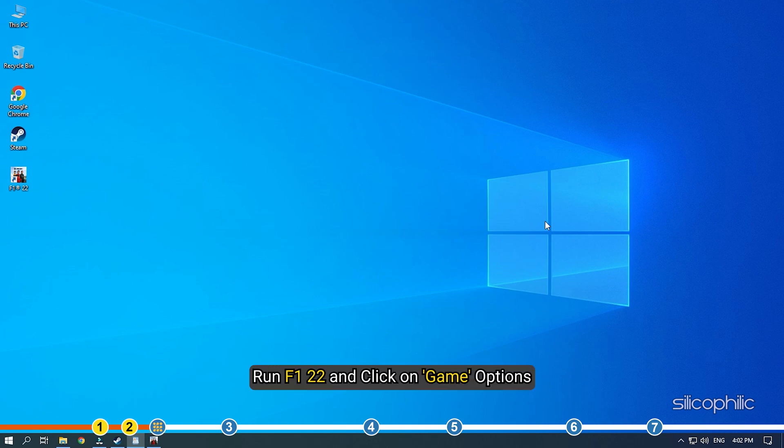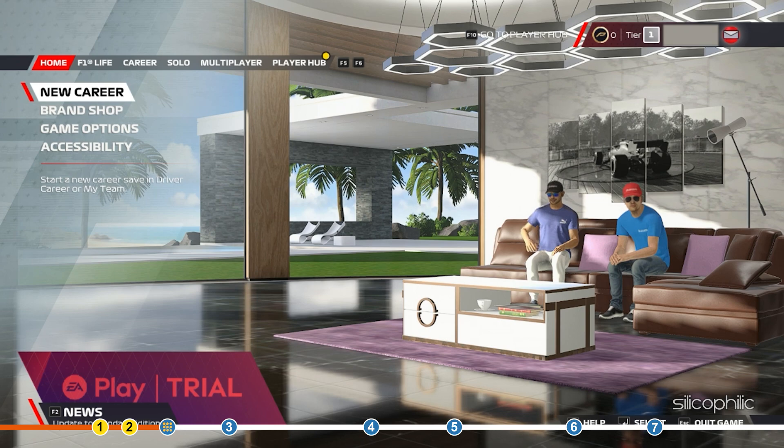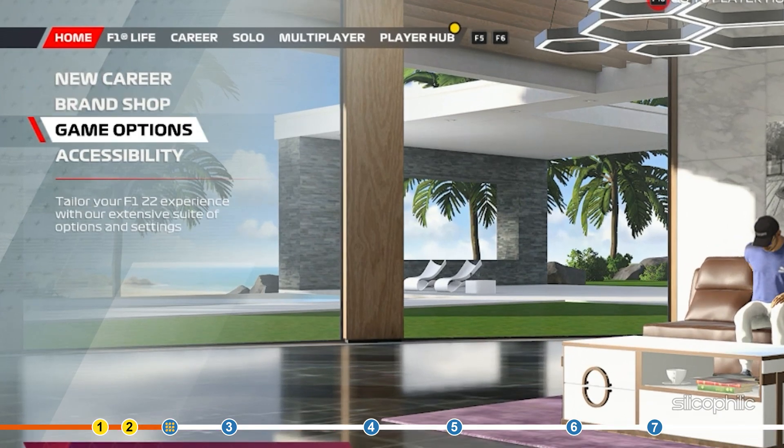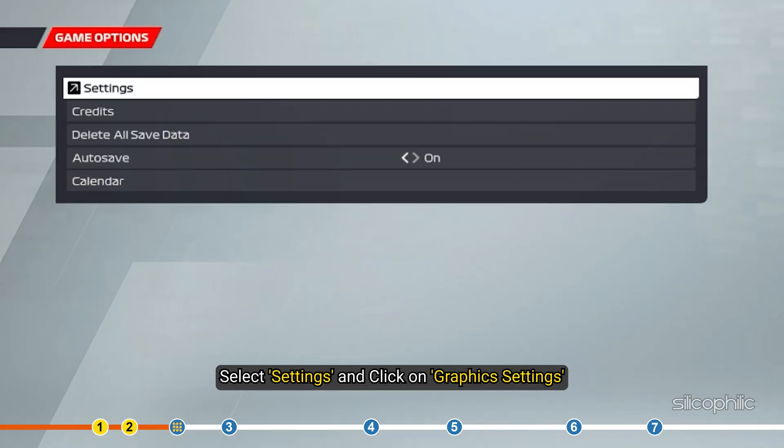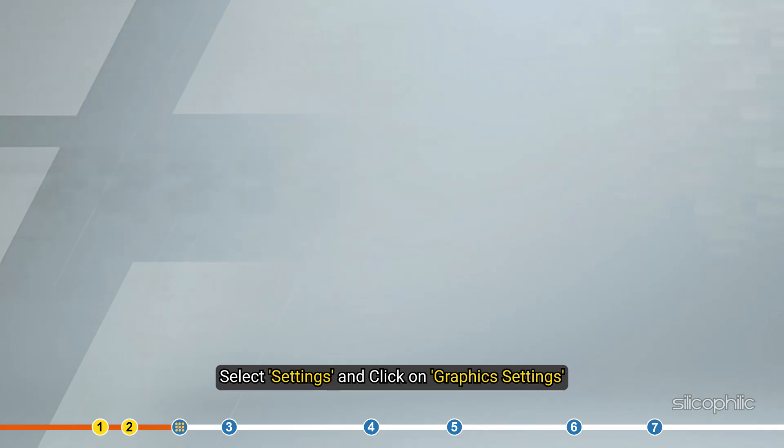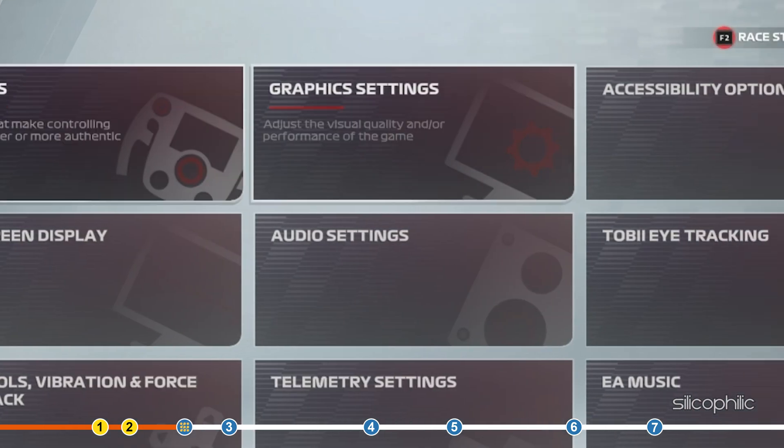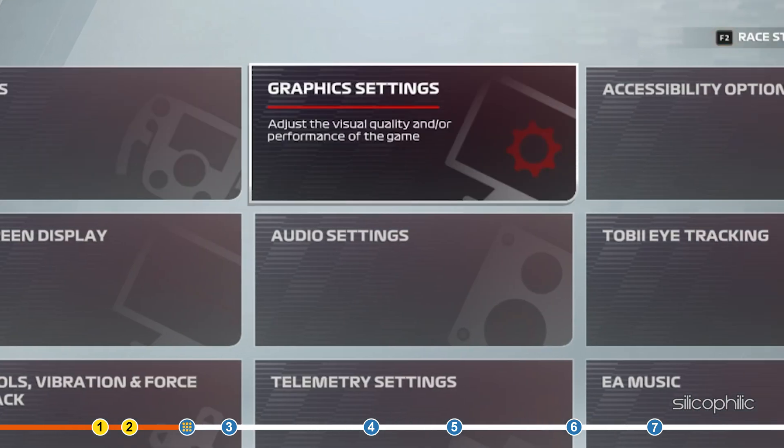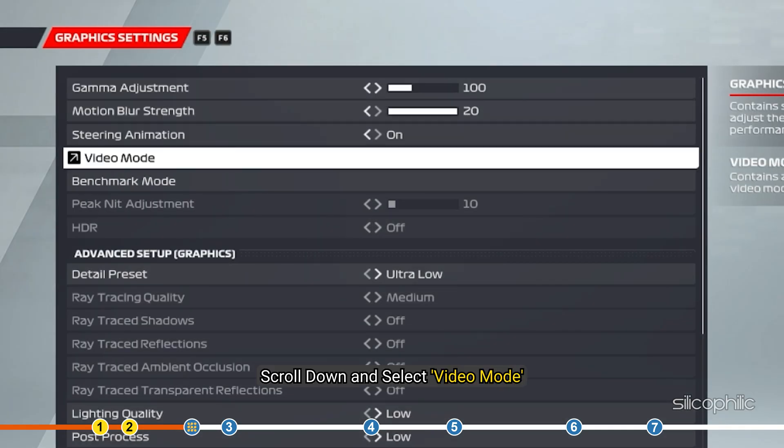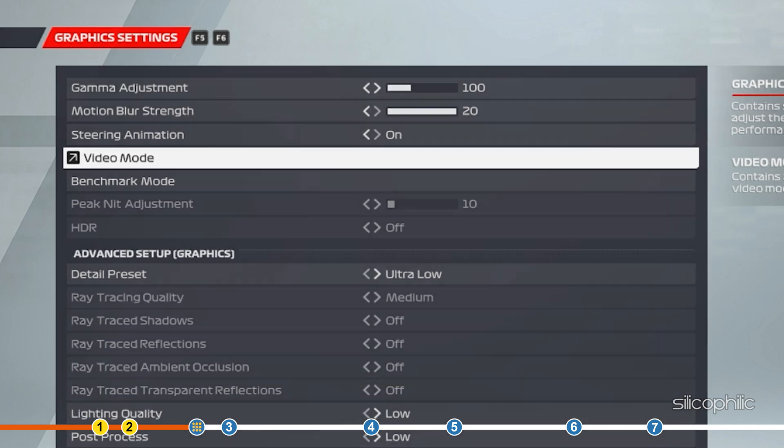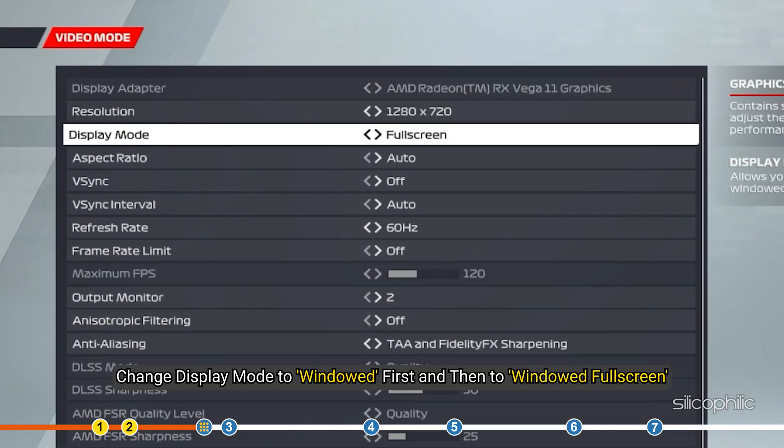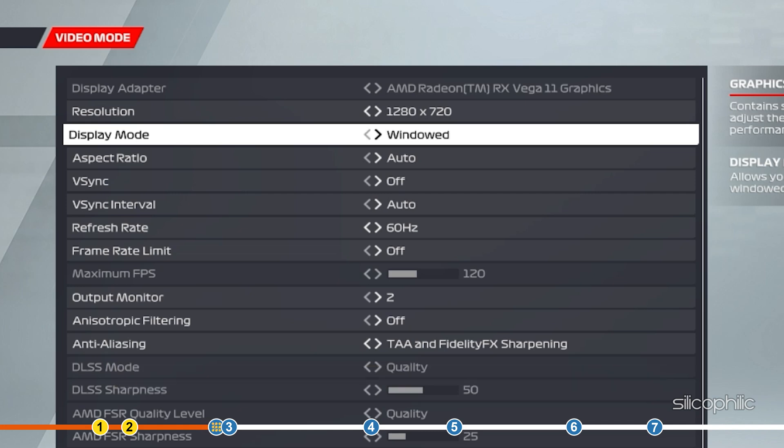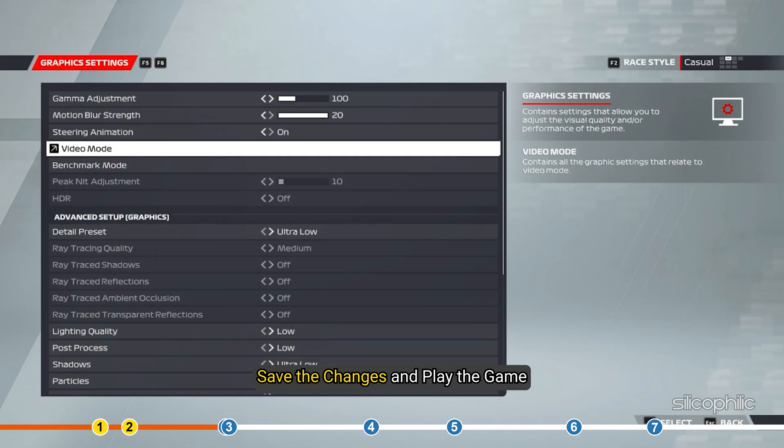Run F1 22 and click on game options. Select settings and click on graphics settings. Scroll down and select video mode. Change display mode to windowed first and then to windowed full screen if the earlier mode didn't solve the problem. Save the changes and play the game.